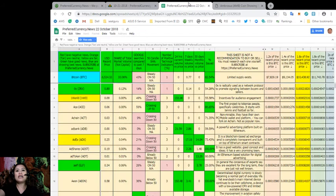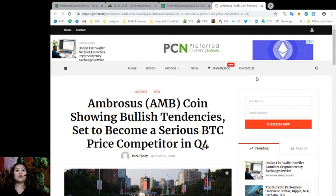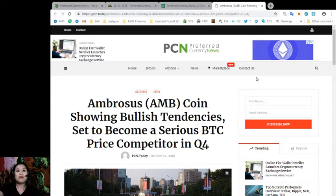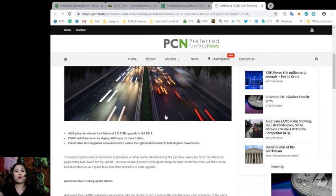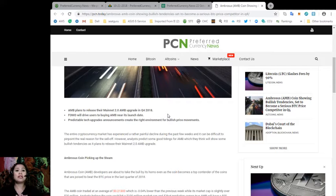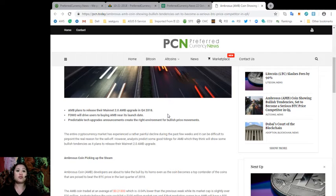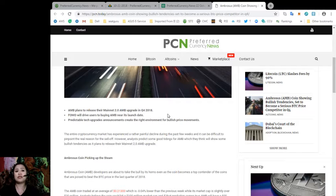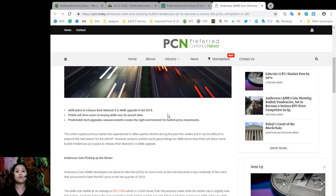Alright, so guys, I'm going back to the news for this video. Ambrosius coin showing bullish tendencies set to become a serious Bitcoin price competitor in the fourth quarter. Now, Ambrosius plan to release their mainnet 2.0 AMB upgrade in the fourth quarter of this year. FOMO will drive users to buying AMB near its launch date and predictable tech upgrades announcement create the right environment for bullish price movements.